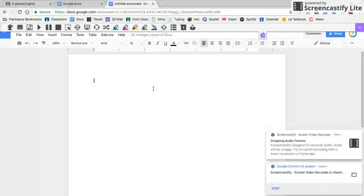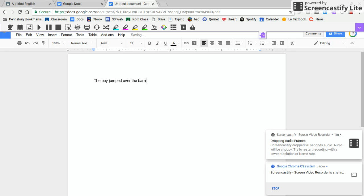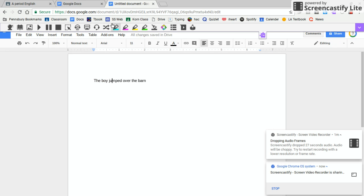You can highlight after you have text. So yeah, we'll just do the same thing. The boy jumped over the bar. You can take this highlighter, do it like that, and then click highlighter.